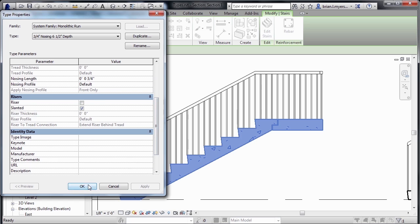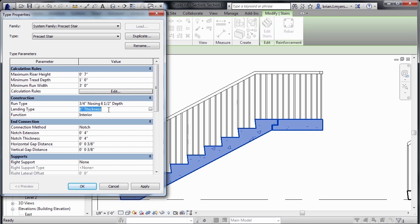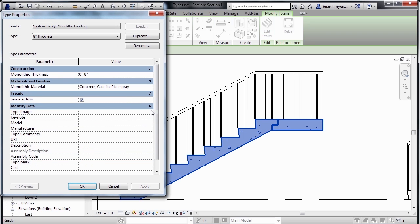Now, if we select on OK, there's also options related to the landing. So if we select where it has the eight-inch thickness, click on the little button next to it, from here we can see the materials that make up our landing, as well as the overall thickness of the landing.